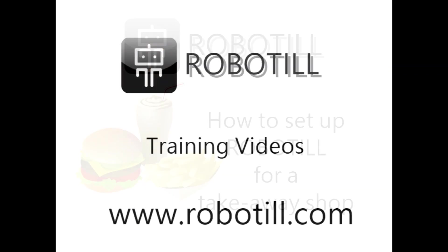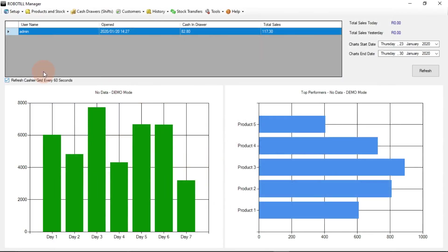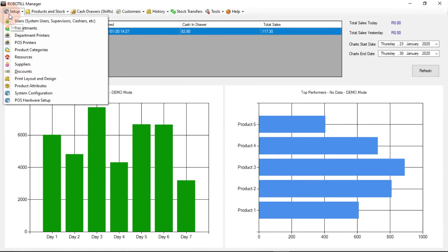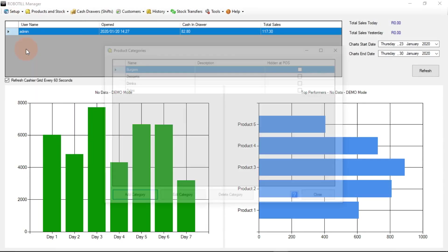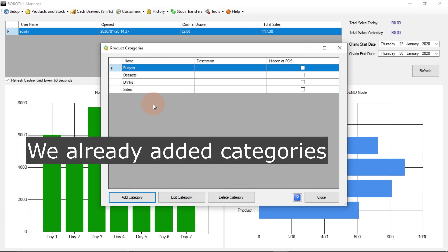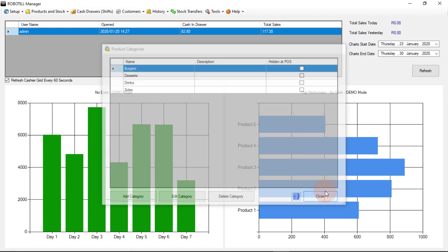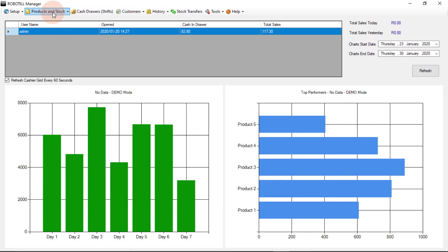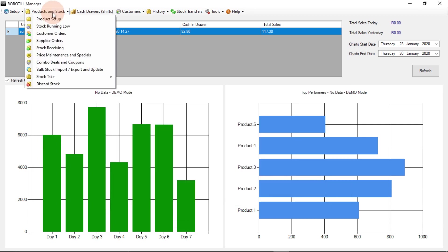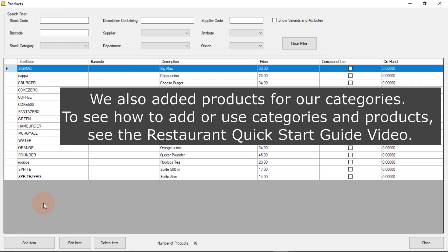Hello, in this video we will look at how to set up RoboTill to work for your takeaway shop. We already added categories for our products and products for these categories. This will make up our menu in our takeaway. To see how to add categories and products, have a look at the restaurant quick start guide video.